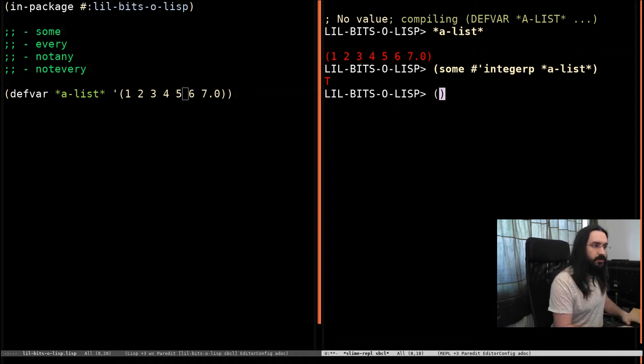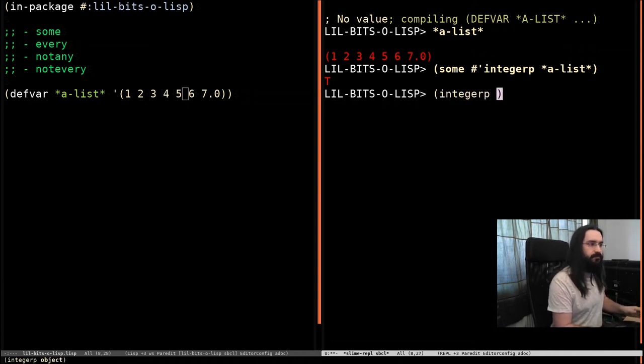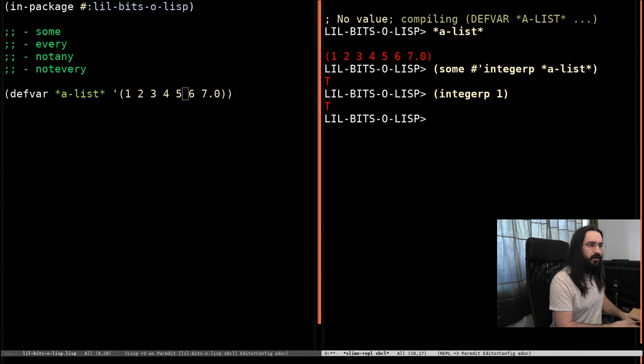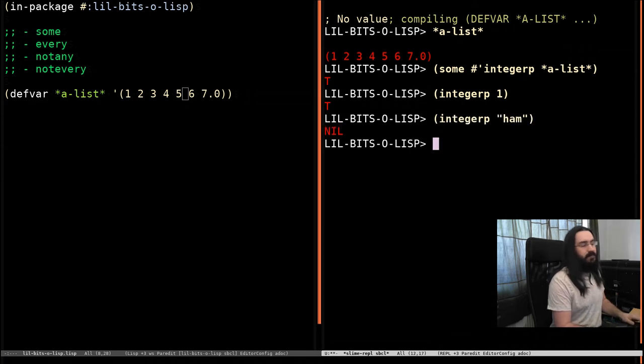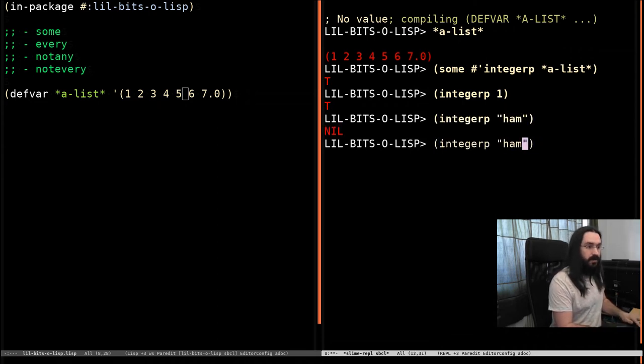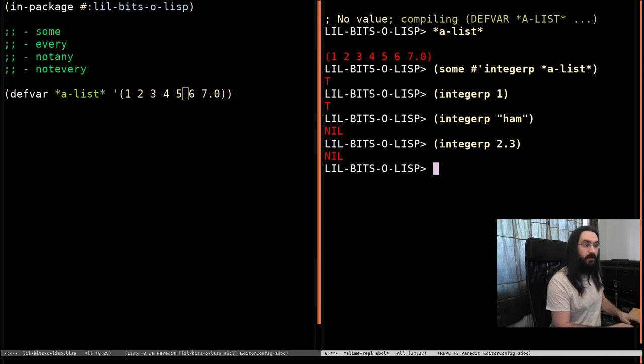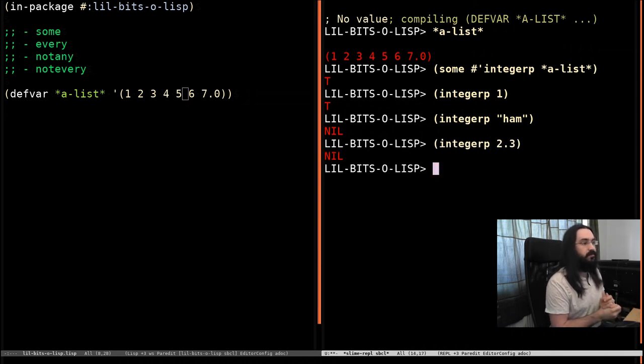As an example, let's just run integerp on its own. Run it with one, run it with ham and it returns nil. Run it with a float and it also returns nil. That's not an integer.